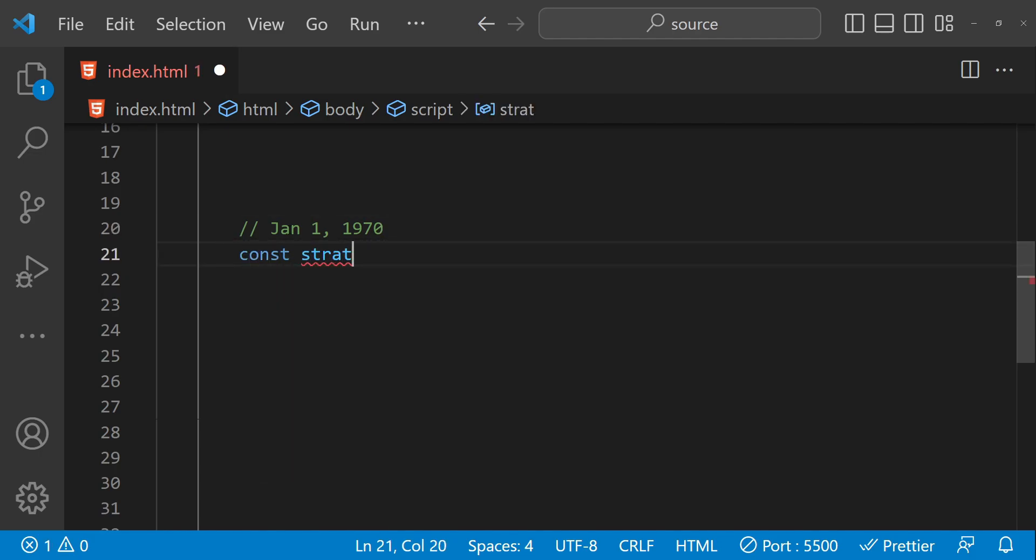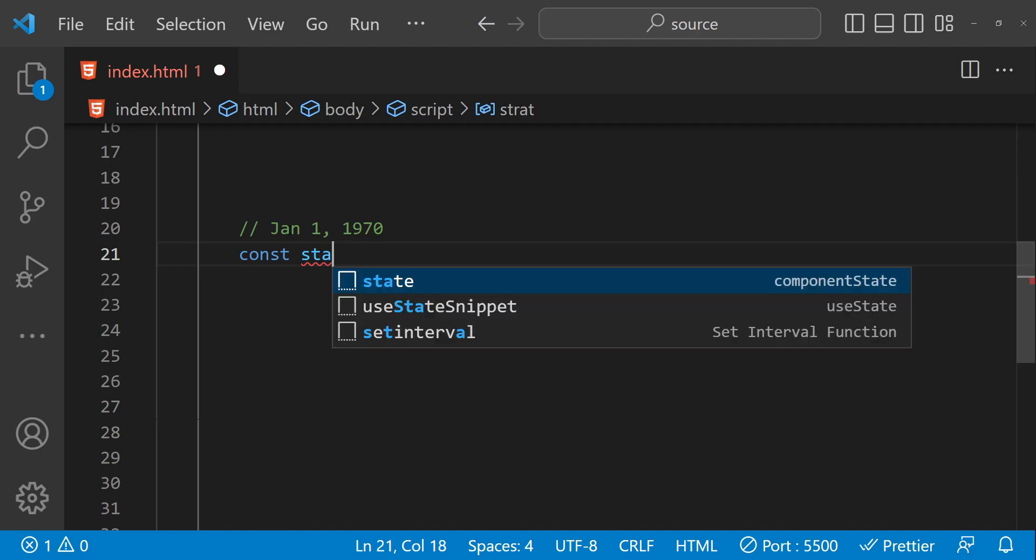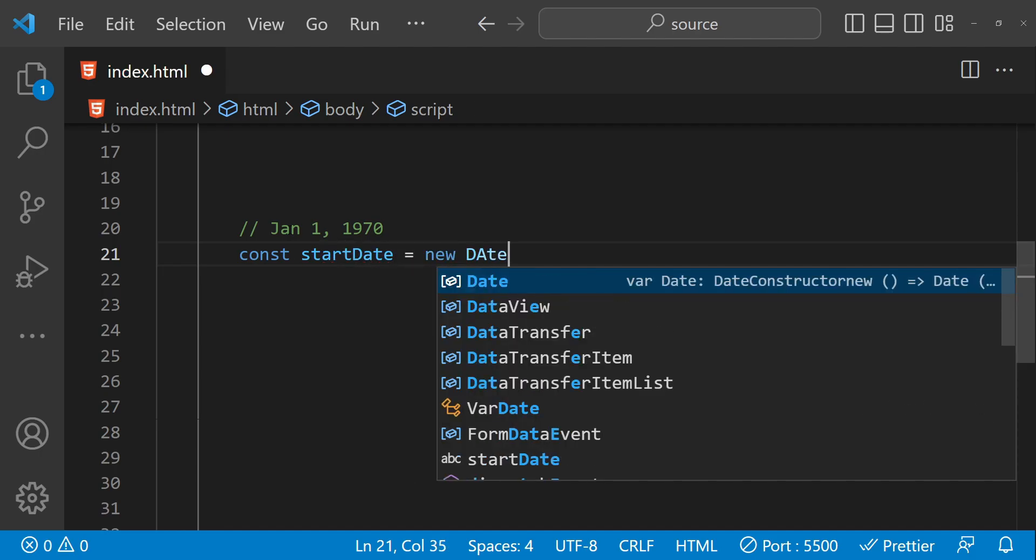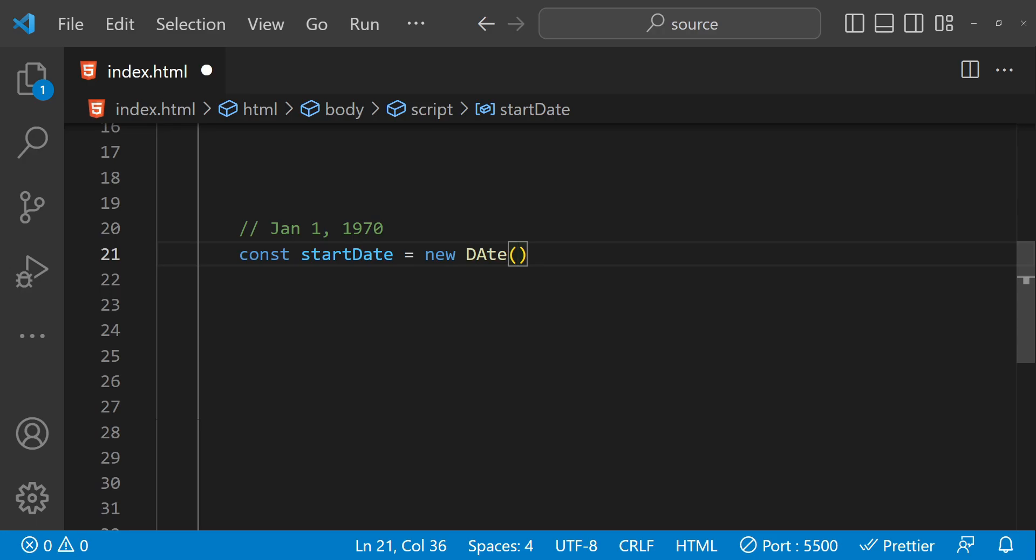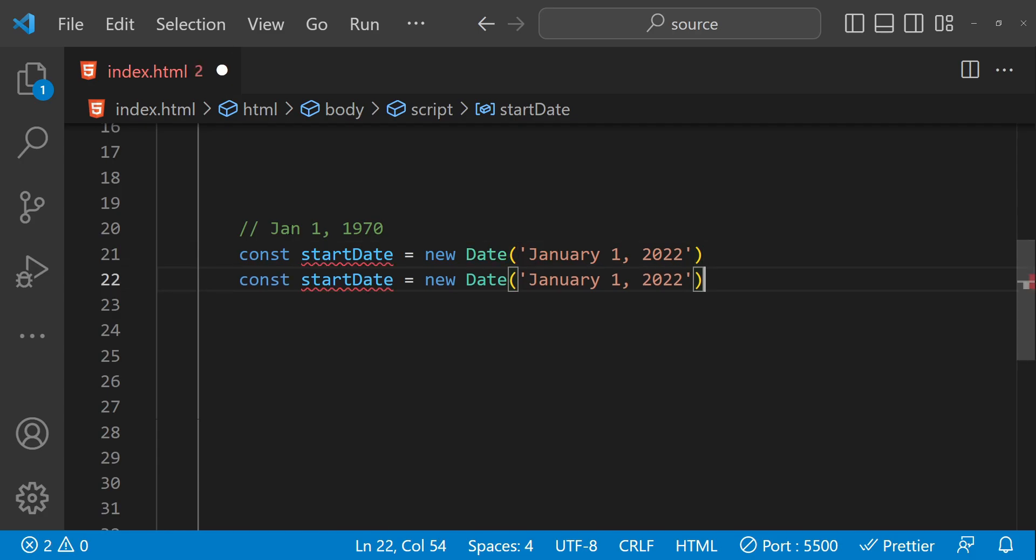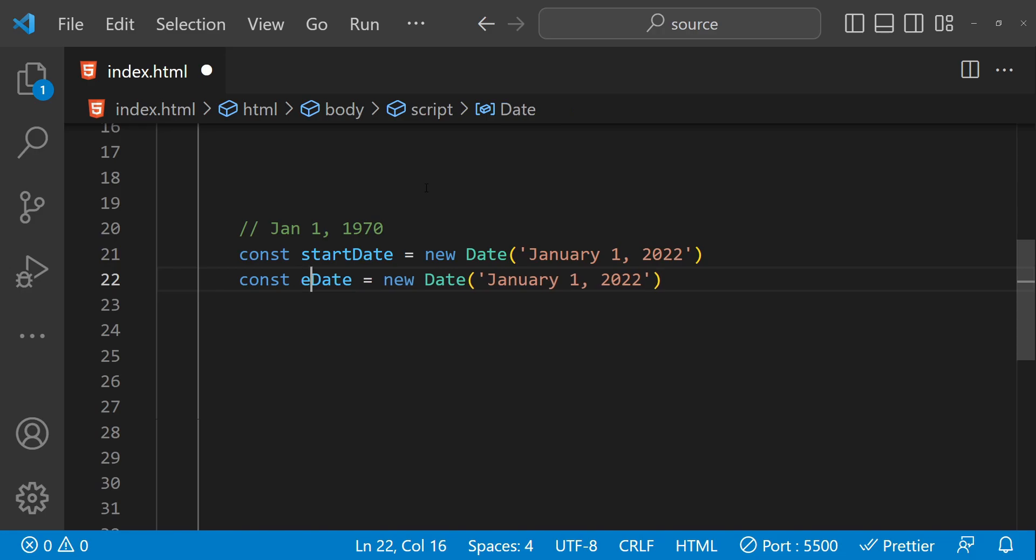If we have a start date, let's use the date as January 1, 2022, and let's also have an end date. This could be December 21st, 2022.